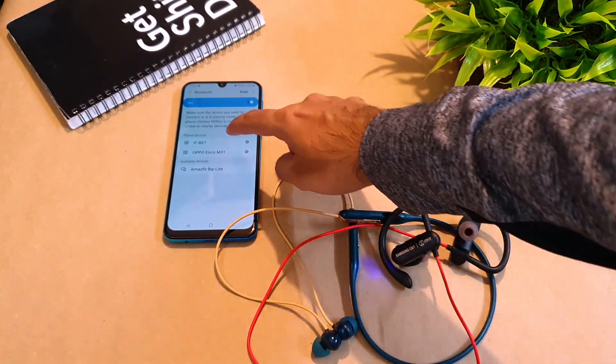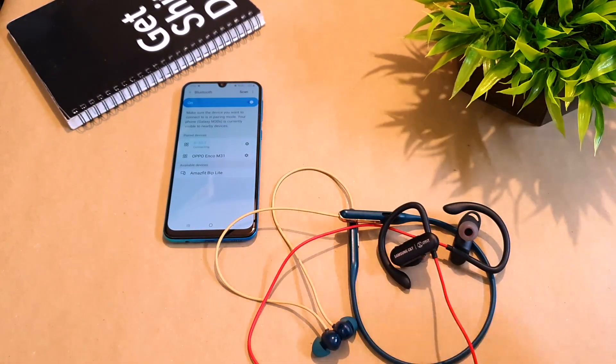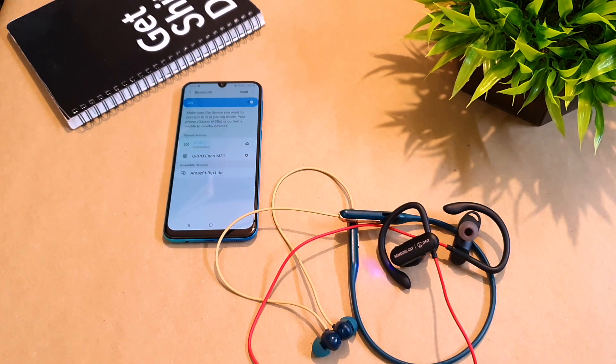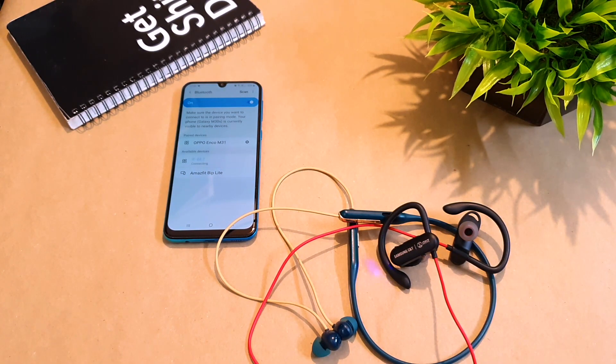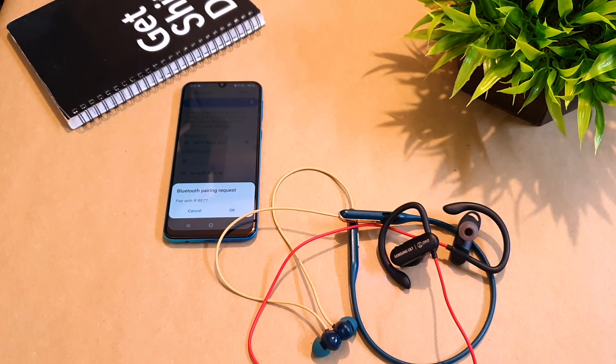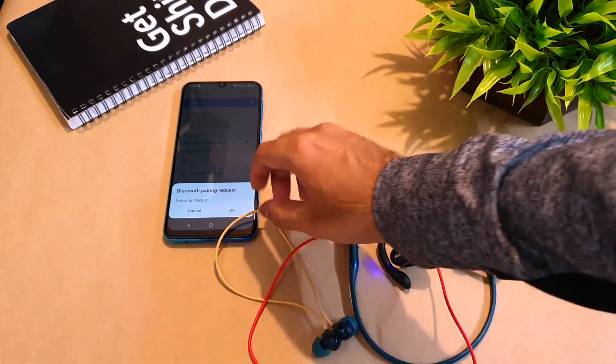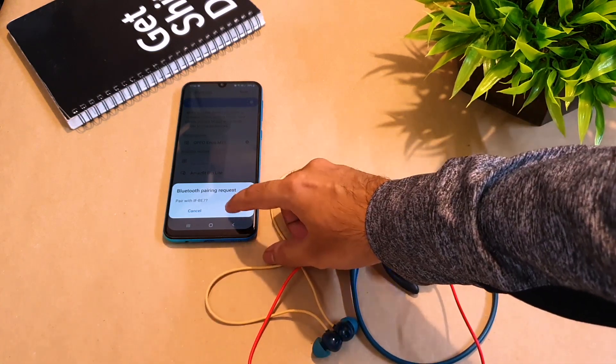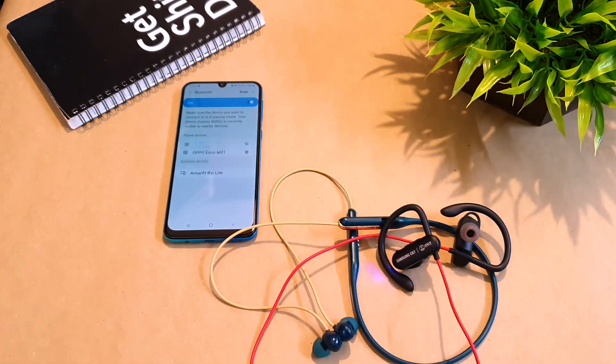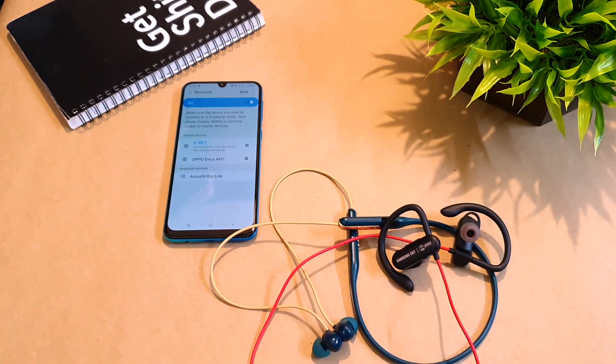There you go. You select it and again it will ask you to pair the device. Select OK and they have been reset.